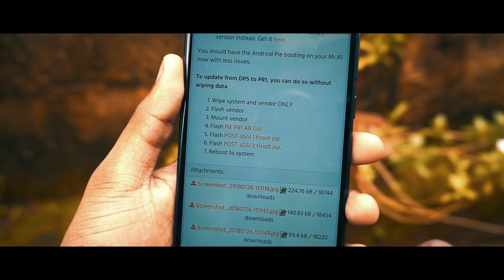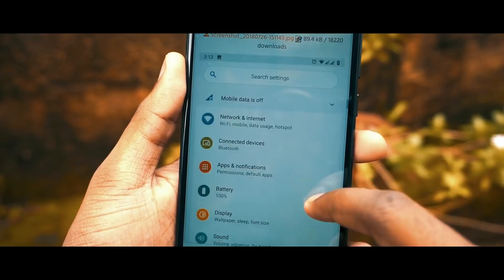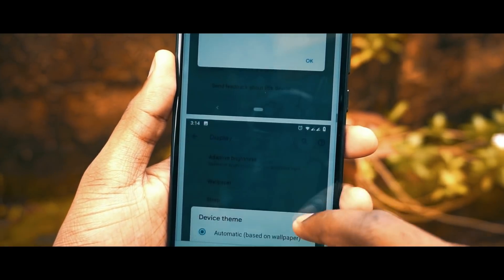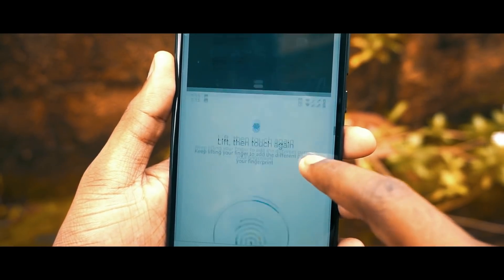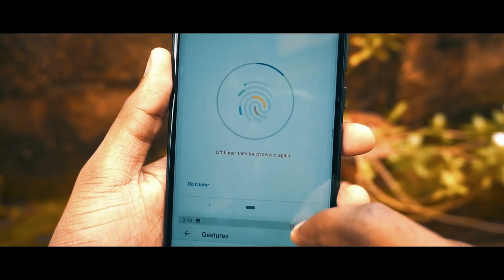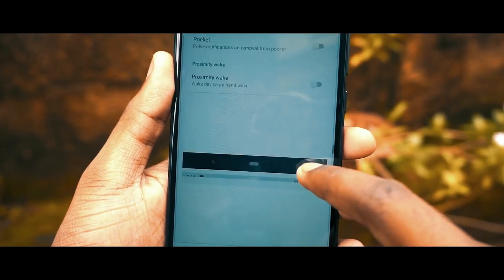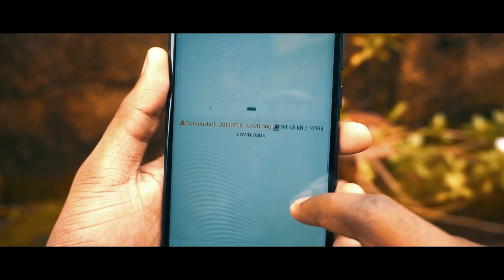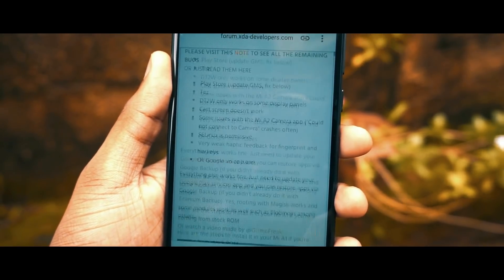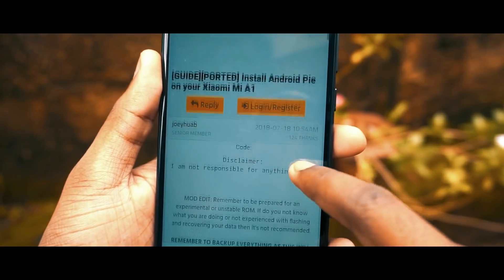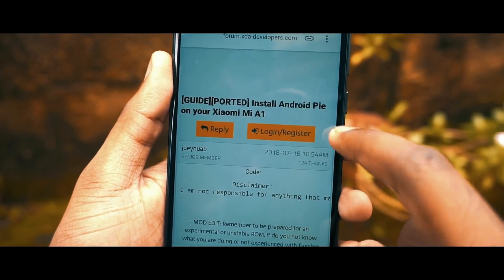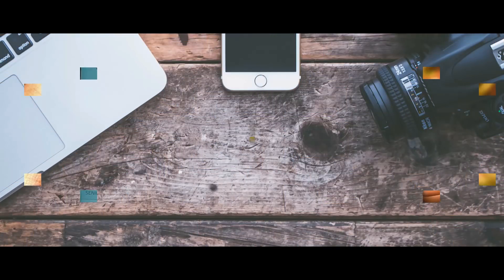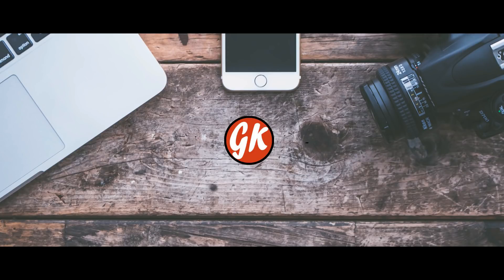I won't be responsible for anything that happens to your phone — the process is quite lengthy and you'll have to follow each step without making any mistakes. That's it for the video! If you liked it, please hit the like button, share it with your friends, and subscribe to our channel for more exciting videos. Until next time, bye bye!